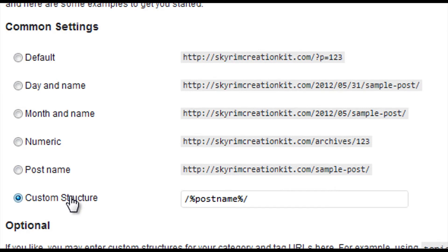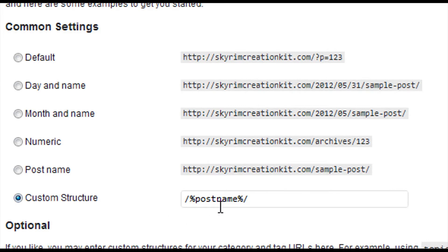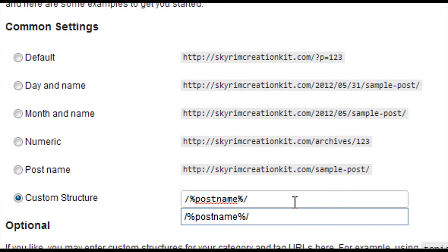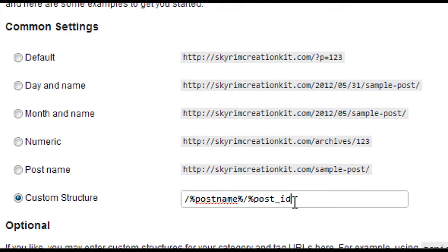But the big pull to it is you can use your own custom structure. So you come here and you would check off custom structure. And then you just start inputting your different tags there. Post name. What are some other ones? Post ID.